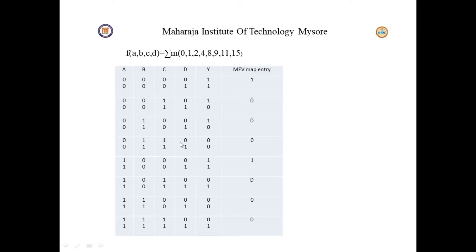For the next pair: if D=0, output is 0; if D=1, output is 0. The output is not varying and equals 0, so we make the map entry as 0.